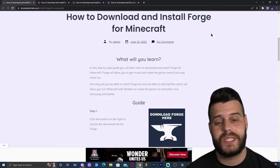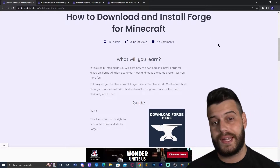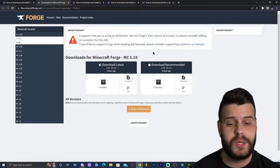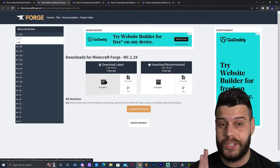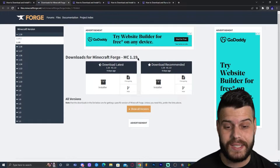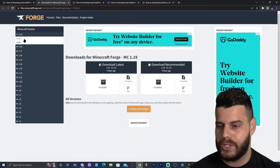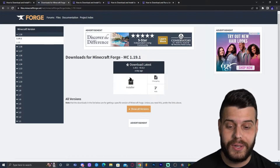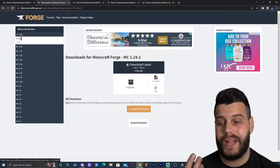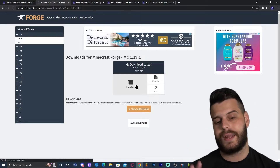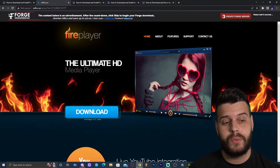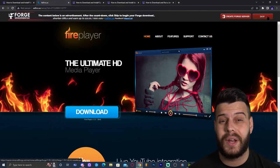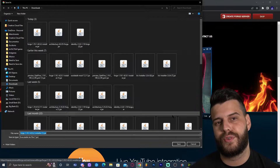Click the second link in the description, which is a written guide on how to download and install Forge. Once there, click where it says 'download Forge here' — that will redirect you to the Forge website. We're not going to click installer just yet because it says 1.19, and we're looking for 1.19.1. Look on the left and click on 1.19.1, then click installer. That will redirect you to a page where in five seconds a skip button will appear in the top right — click that to start the download for the Forge installer.